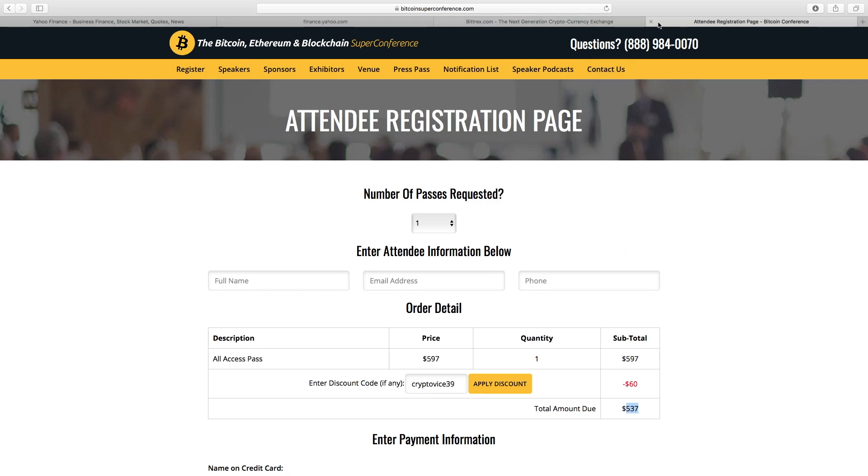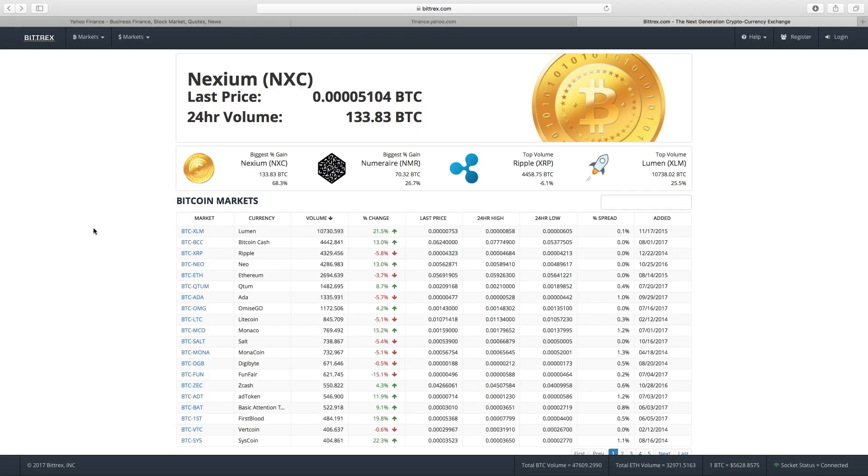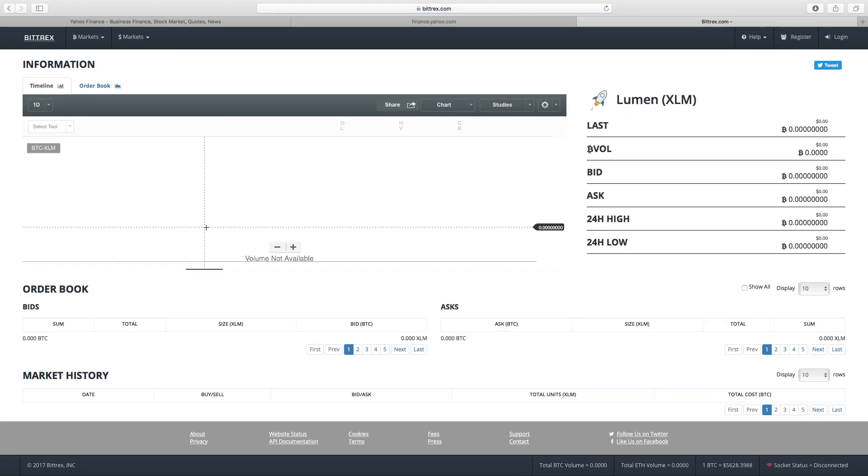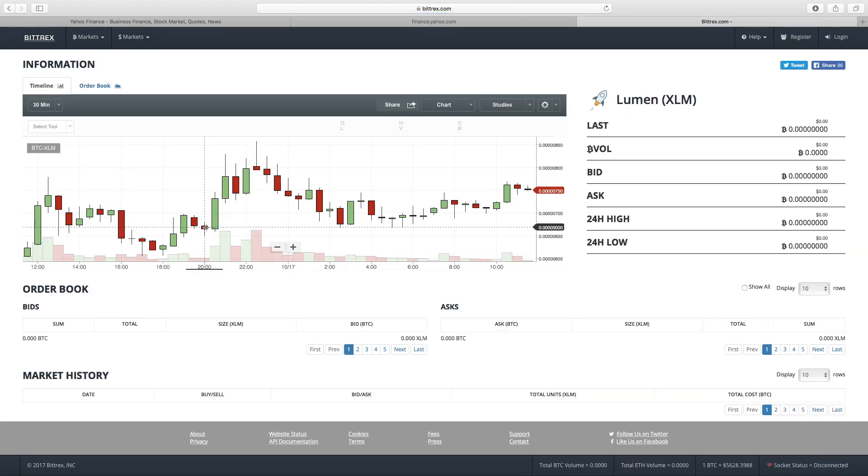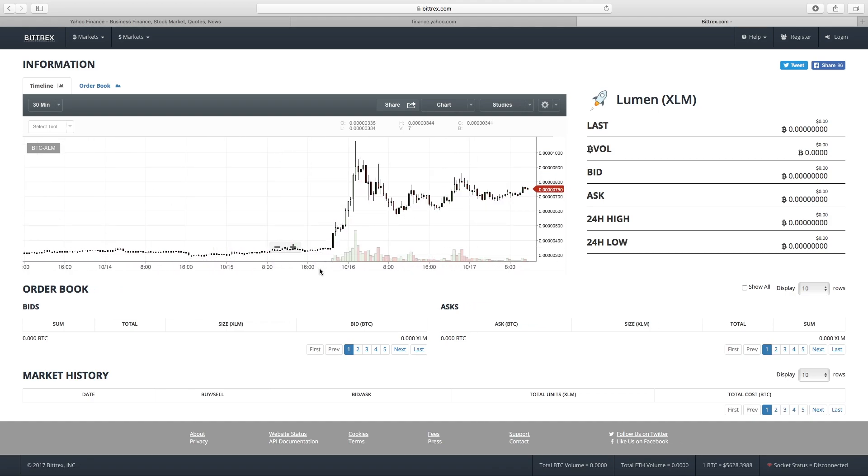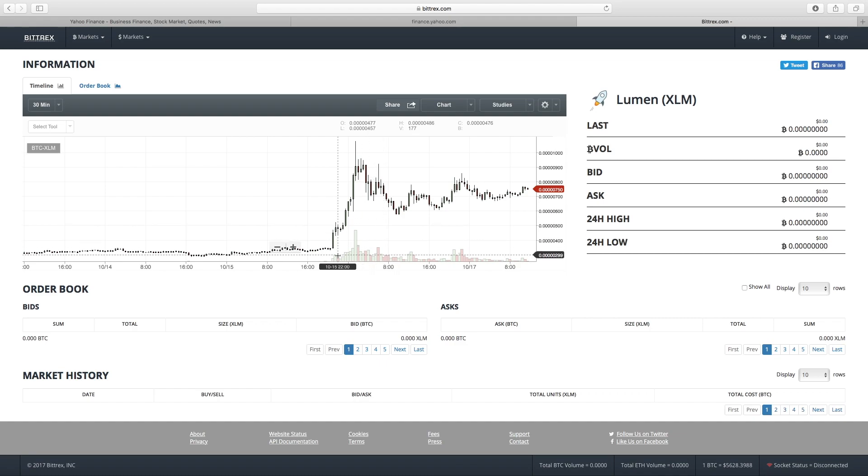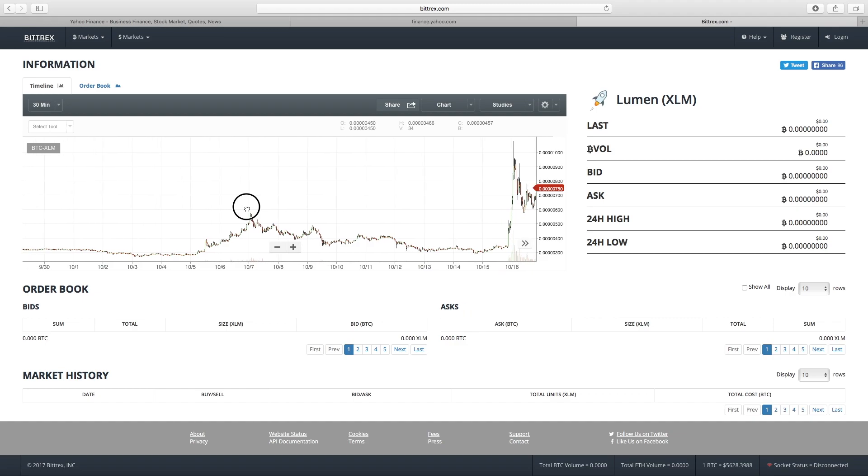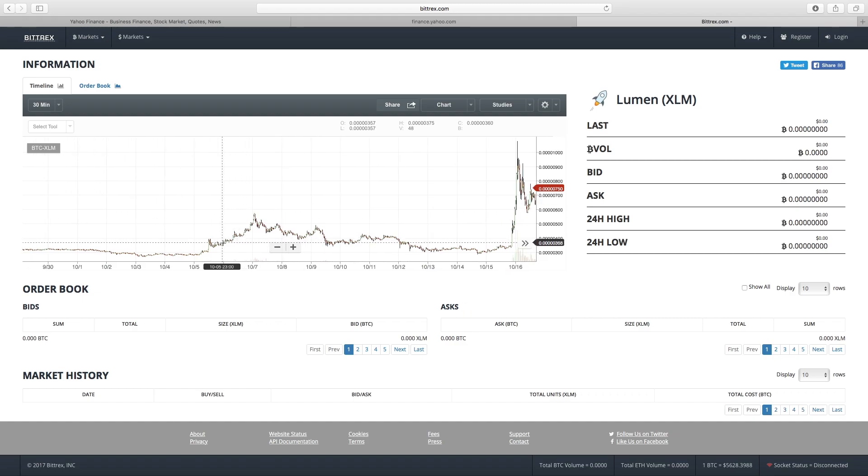Now, before we get into the stock market, I want to do a status report because the last video that we did, and there's many other videos that prove this as well, but the last video we did was on the Lumencoin, specifically surrounding Stellar, the company behind it, the people, etc. That video was posted about 11 days ago.